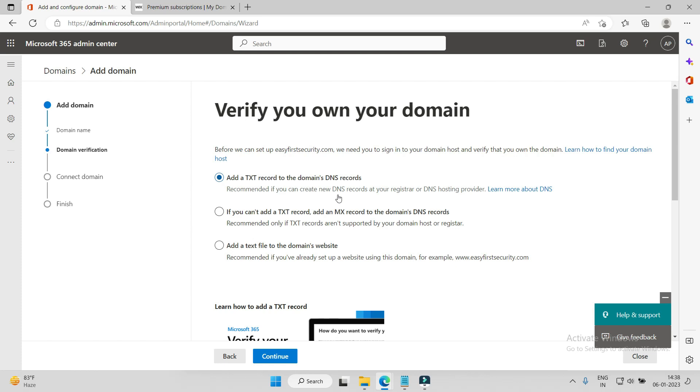It will show the ownership of that domain, otherwise anyone could add google.com here, right? So because of that, you need to prove you are the owner of that domain. I'll add the TXT record to the domain DNS records.